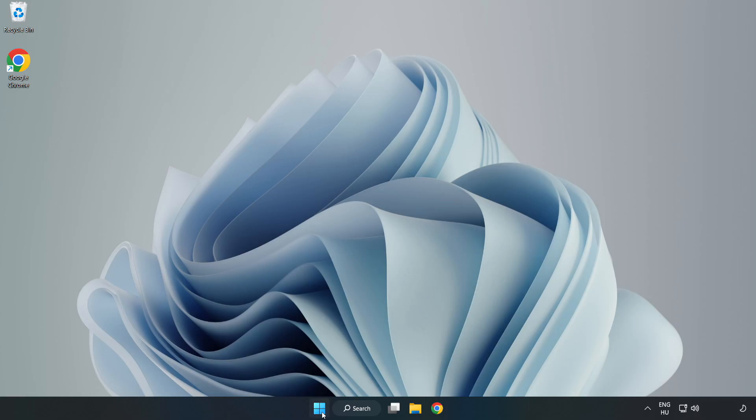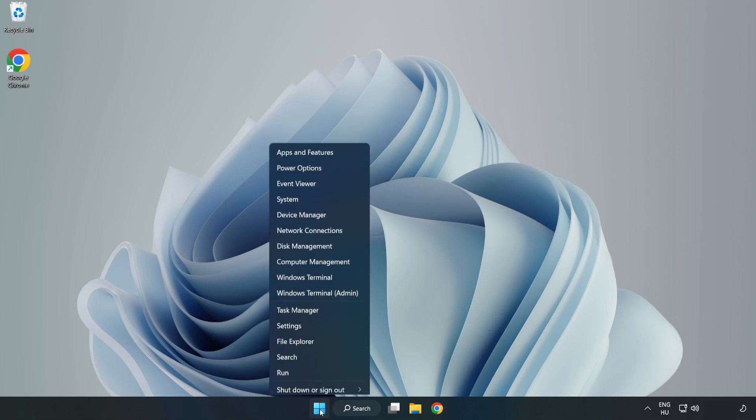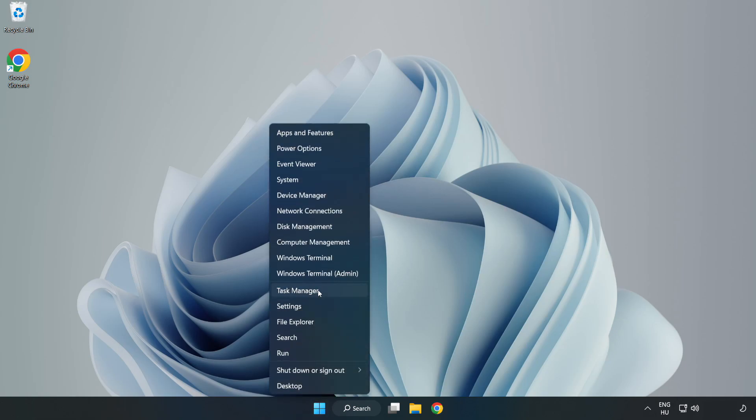Right-click the Start Menu. Open Task Manager.